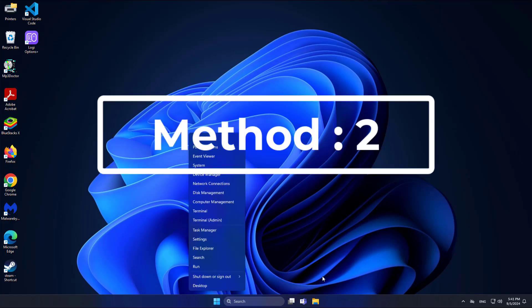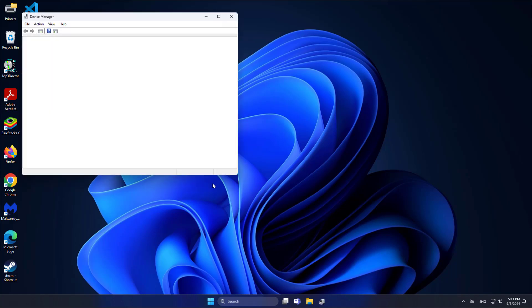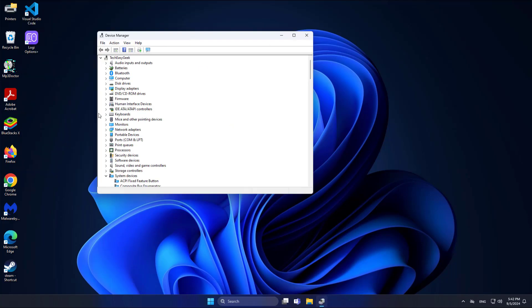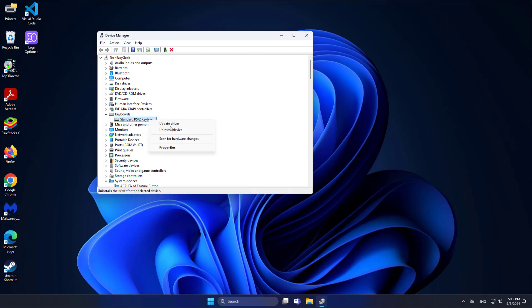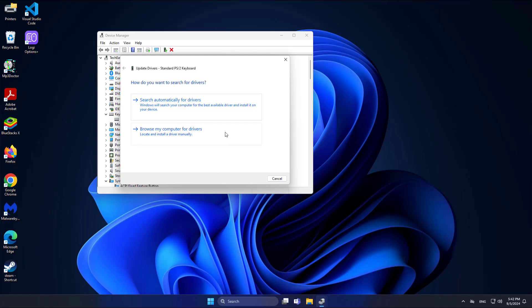Second method: right-click the Start button and click Device Manager. Update the keyboard driver.